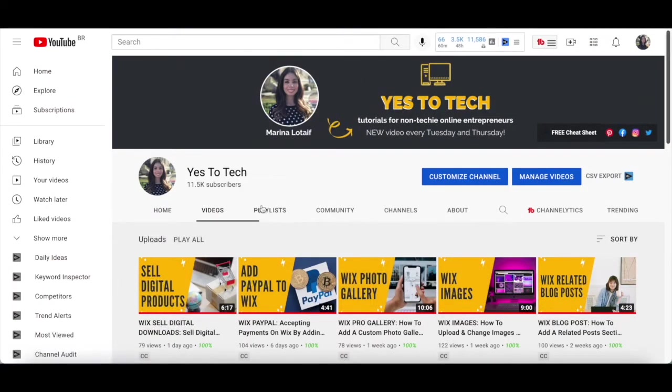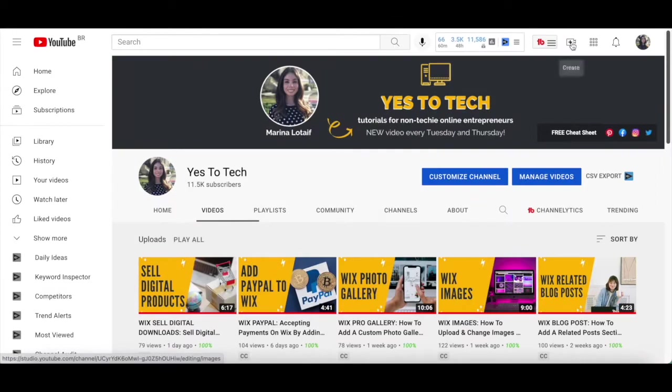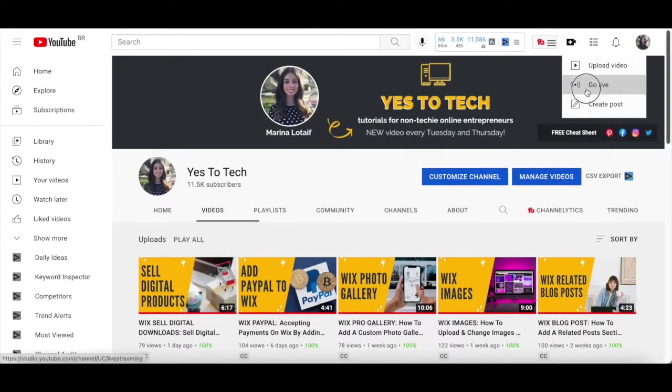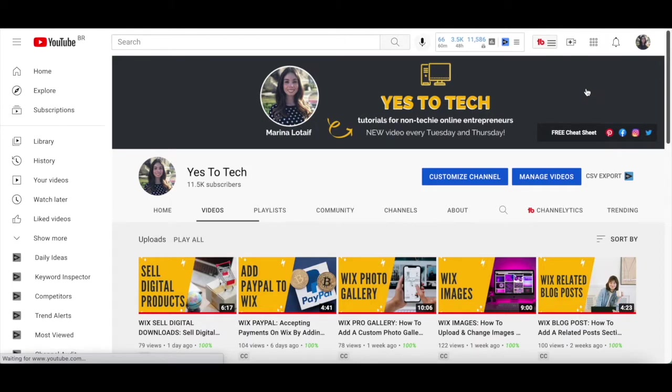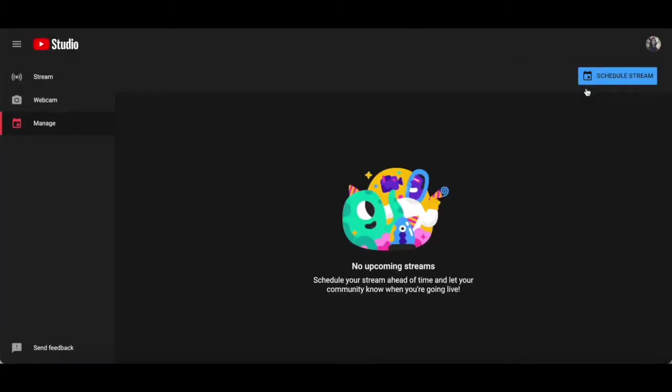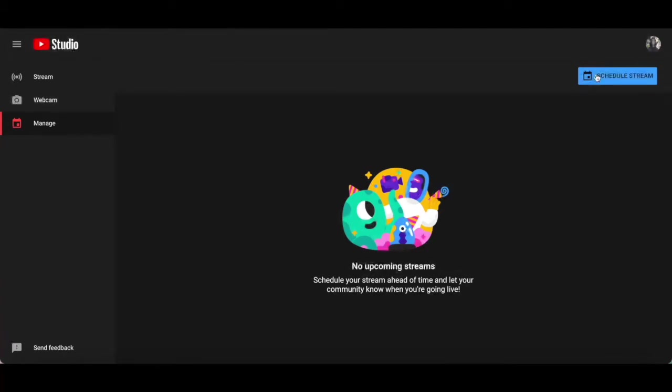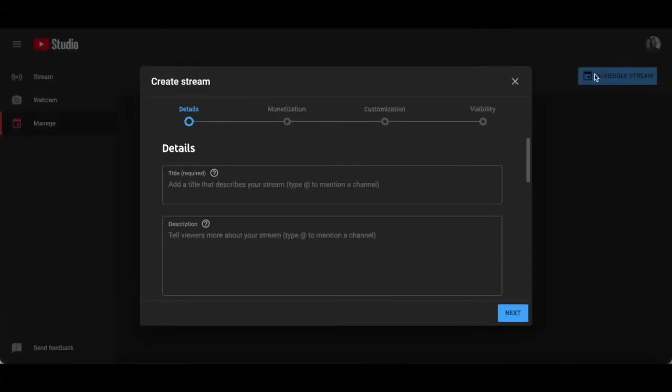To use YouTube live for webinars, head over to your YouTube channel, click on the create icon on the top right-hand side, and then on go live. Don't worry since you won't be live just yet. To schedule a webinar for a future date using YouTube live, click on manage from the left-hand side panel, and then on schedule stream on the top right-hand side.